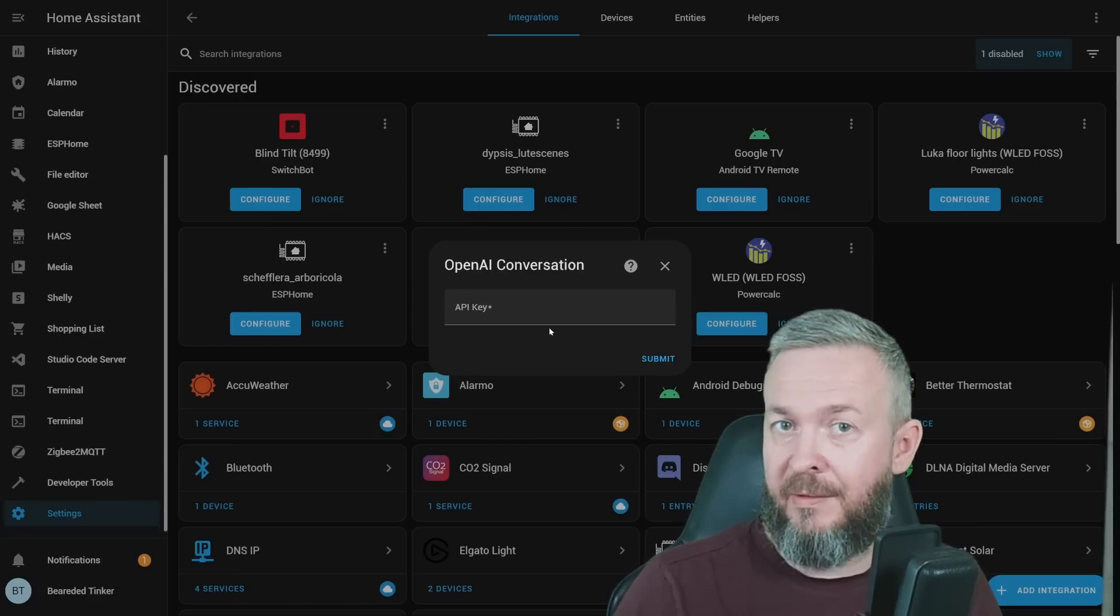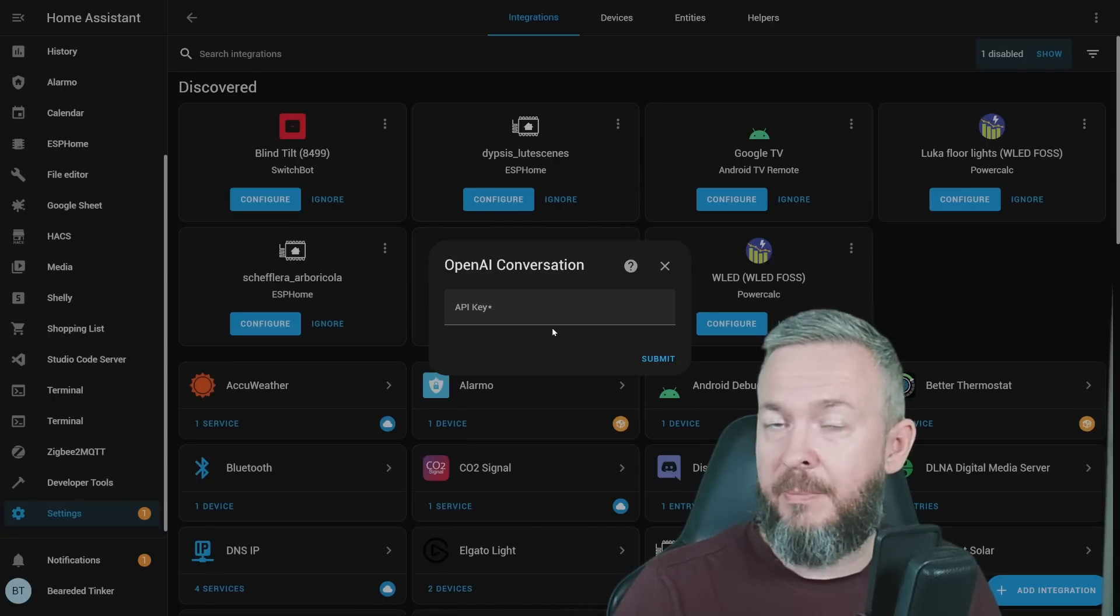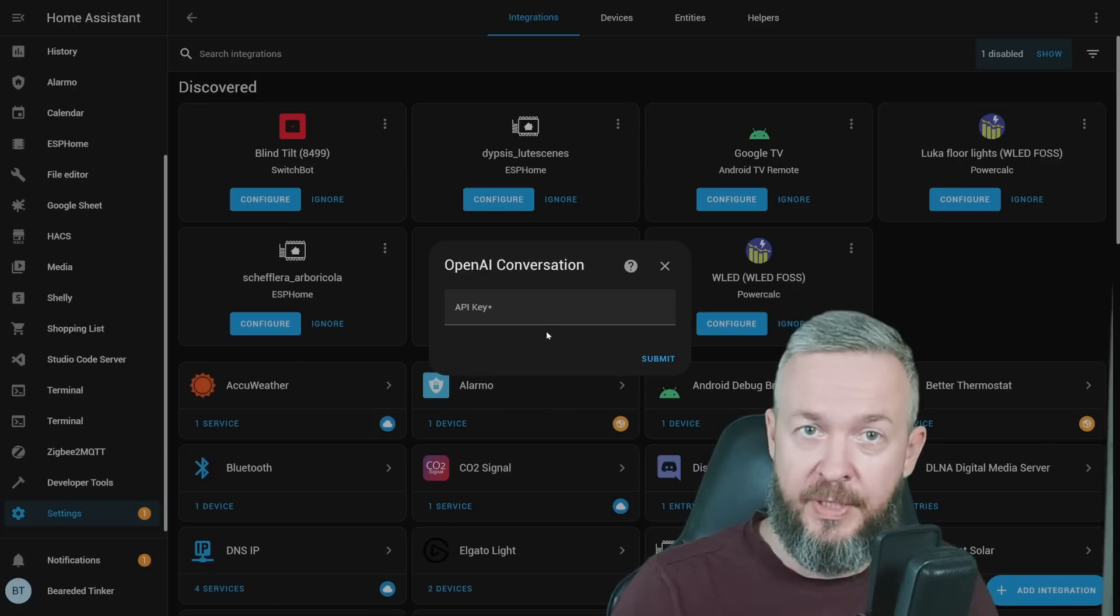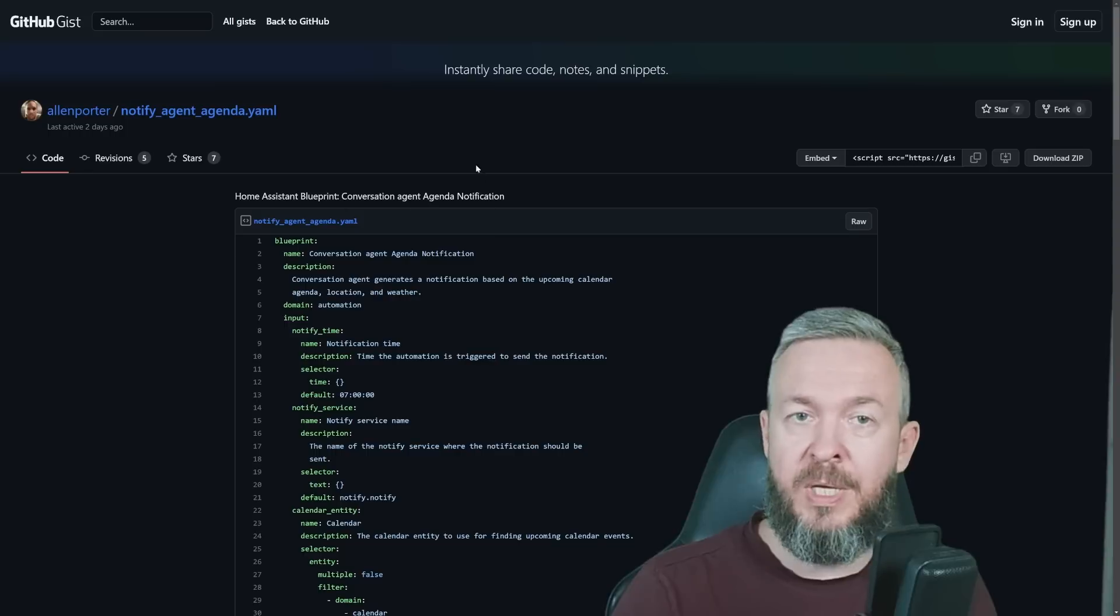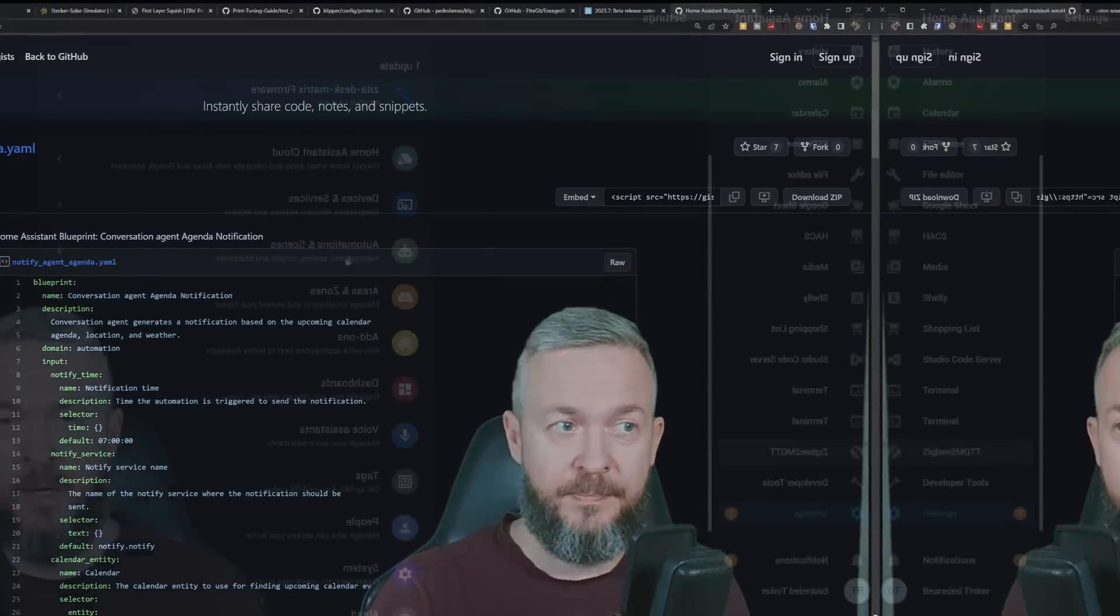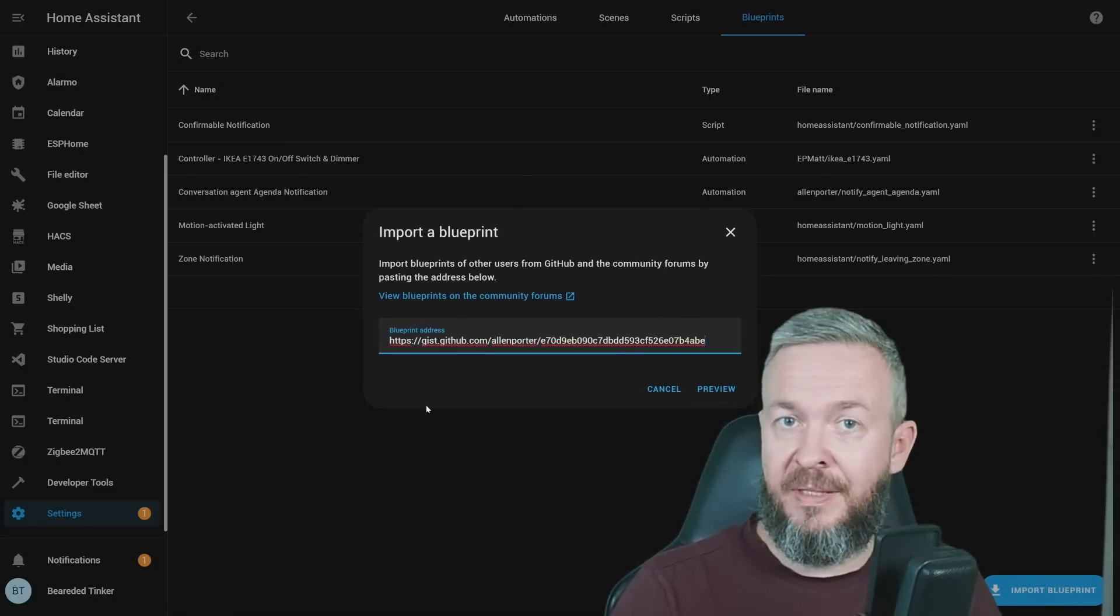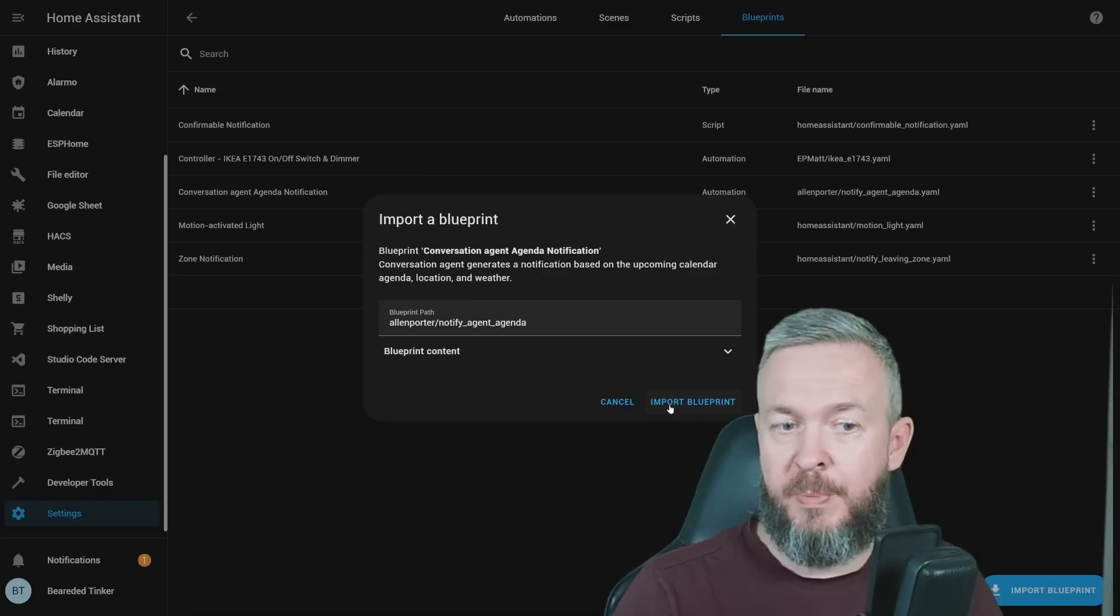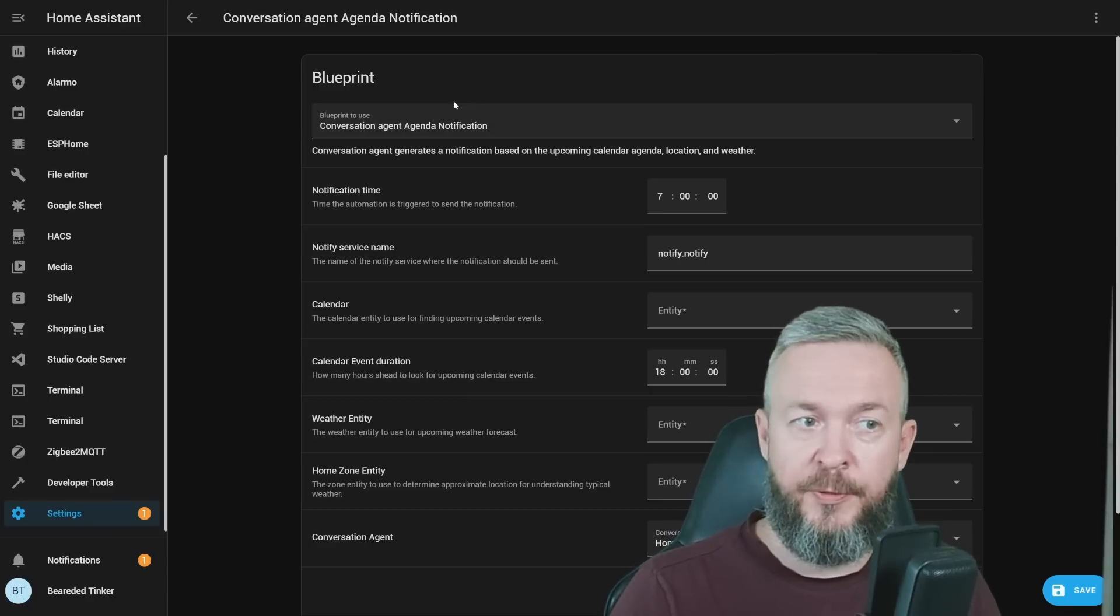After you've set up OpenAI, go to the GitHub link that will be down in the video description. And we need to use this blueprint. Copy the URL that is in the video description. Go to your Home Assistant, go to Automations and Scripts, Blueprint. Click on Import Blueprint and paste the link to the Demo Blueprint here. Click on Preview. Since I already have it installed, I will not be pressing Import Blueprint. But after you press Import Blueprint, you will see it here. Click on it and then you can configure it.